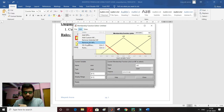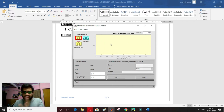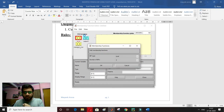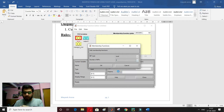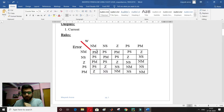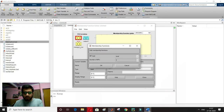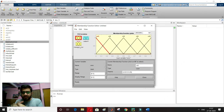MATLAB has automatically established some membership functions, but I don't want those. I will remove all membership functions and then add my own. I'll add 5 membership functions as I already explained: negative medium, negative small, zero, positive small, and positive medium.